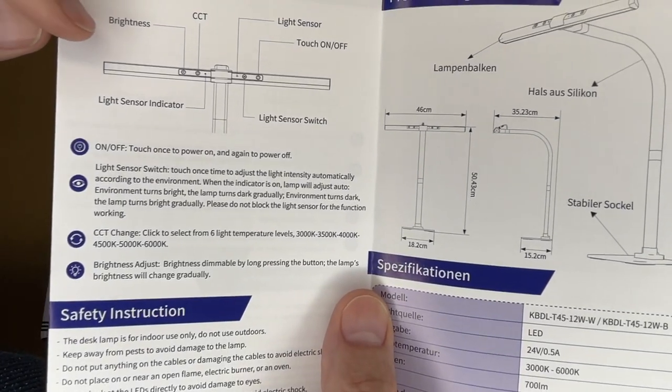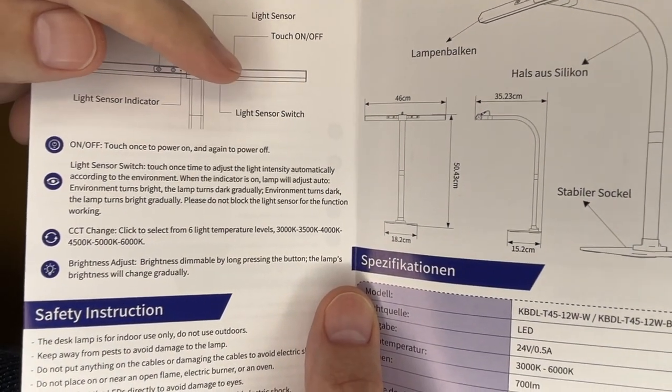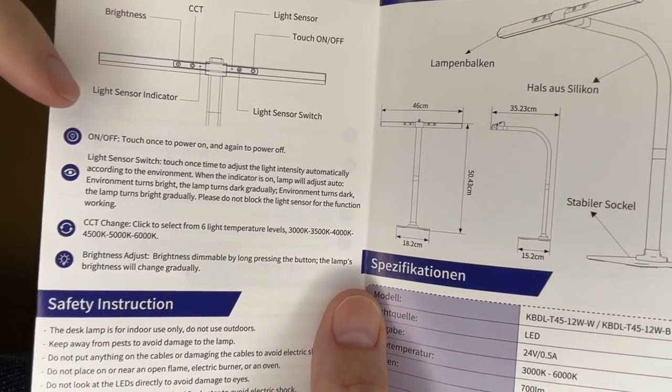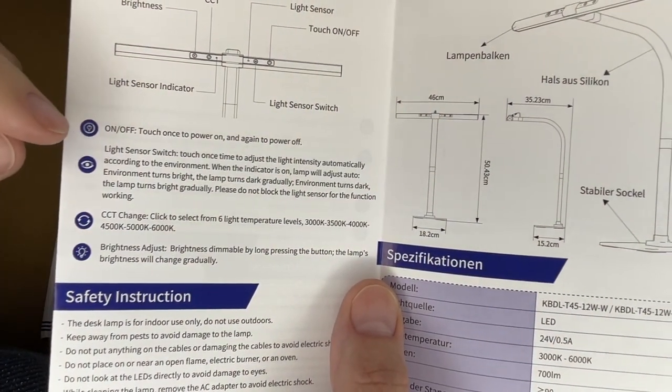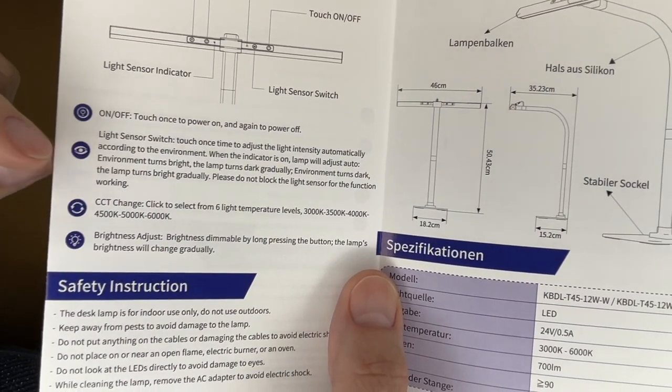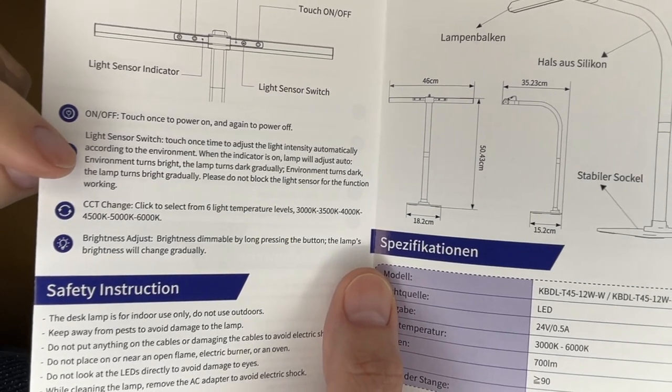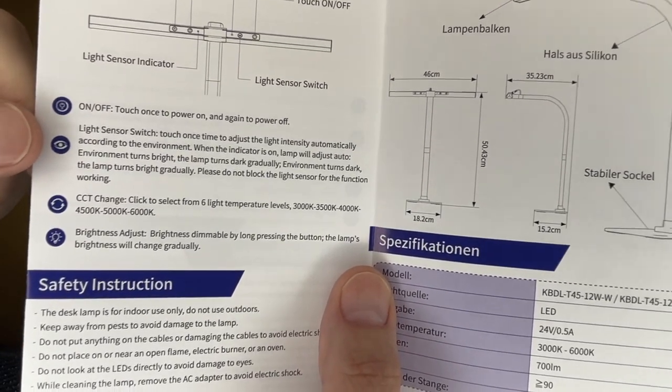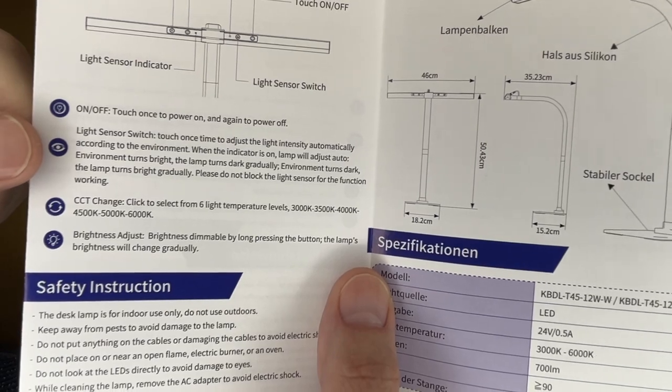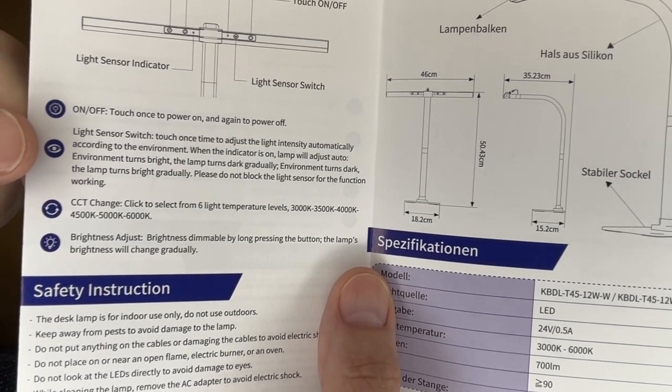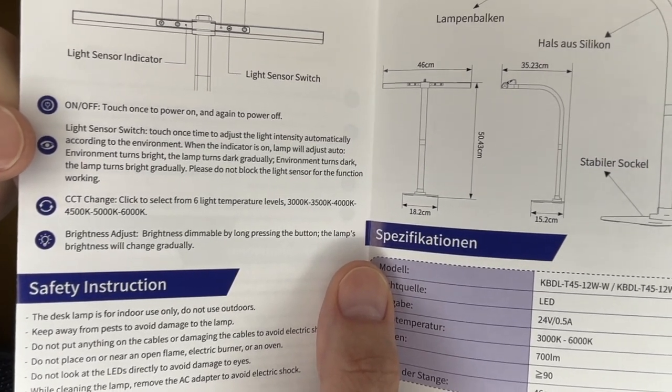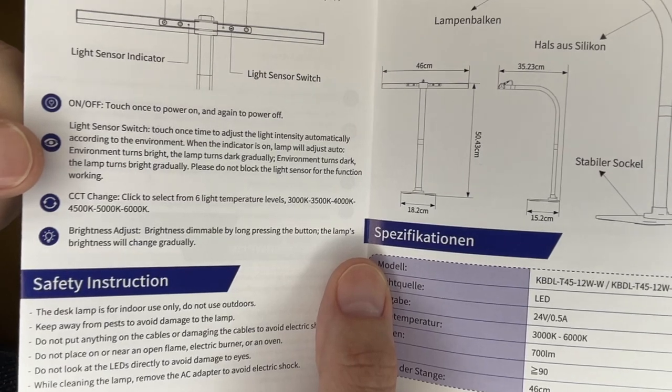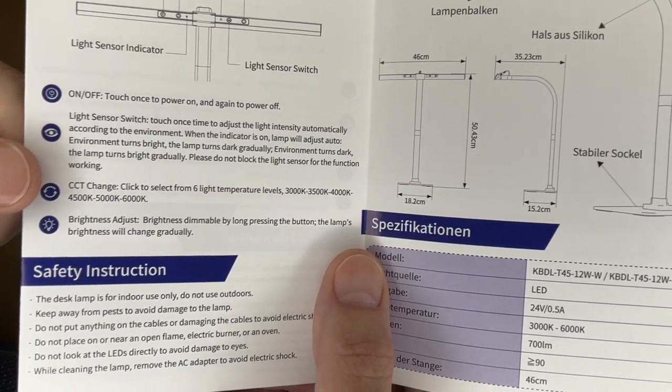So here are the buttons. We have brightness, color temperature, light sensor, touch on off, light sensor switch, light sensor indicator. So you touch the power to turn it on or off. It has a light sensor switch. It says touch once to adjust the light intensity automatically according to the environment. When the indicator is on, the lamp will auto adjust. Environment turns bright, the lamp turns dark gradually. Environment turns dark, the lamp turns bright gradually. Do not block the light sensor for the function working.